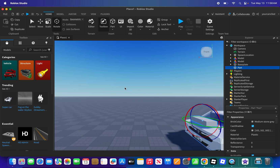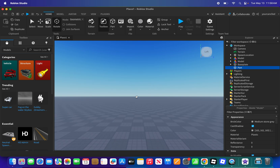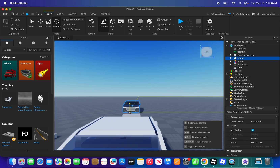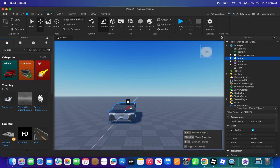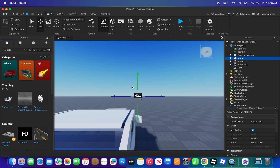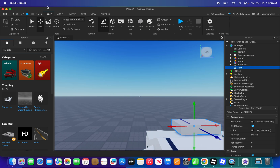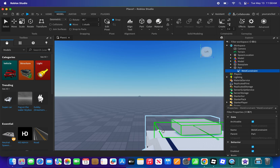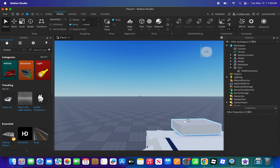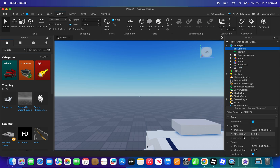Put the part on that car. First I'm going to make sure it's close to the crash position, so I'll push it back and make sure it's not too far. Now click on the part, go to Model, and press Weld.